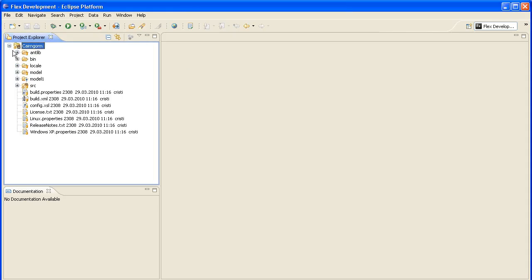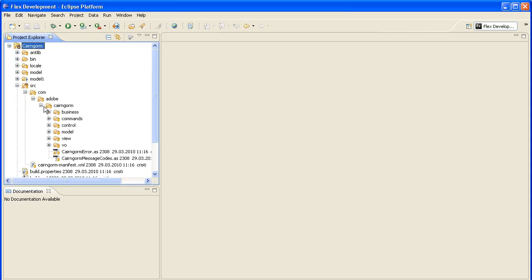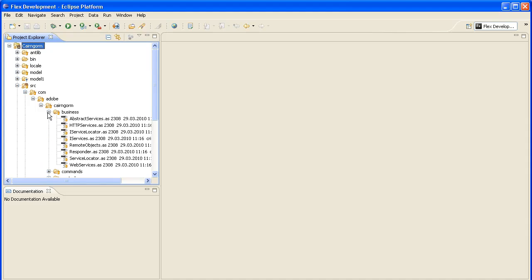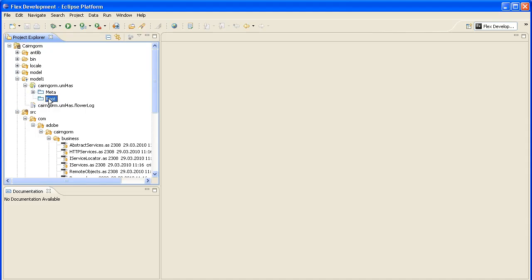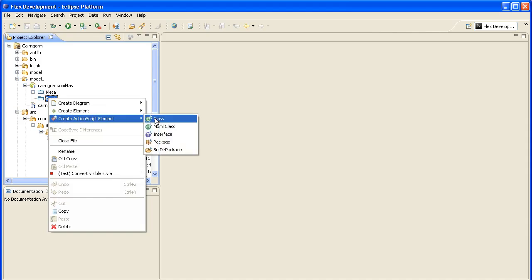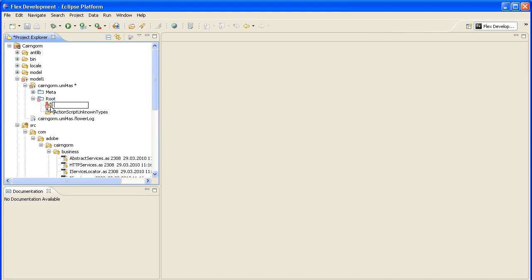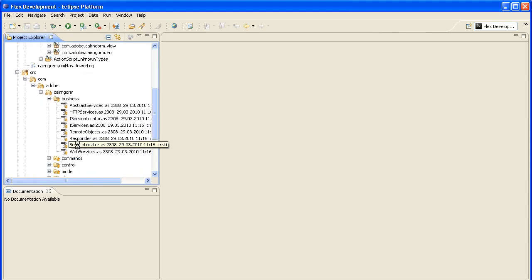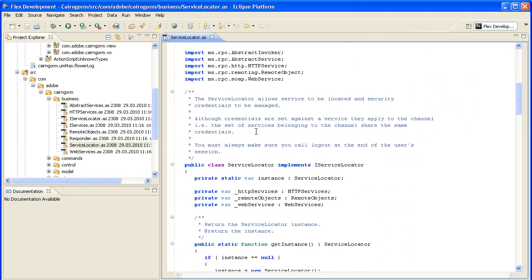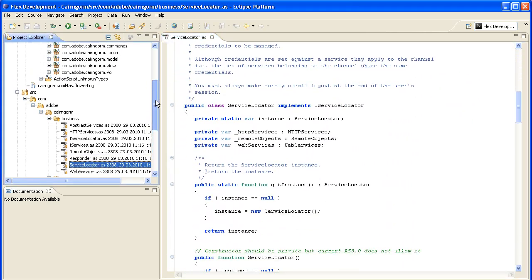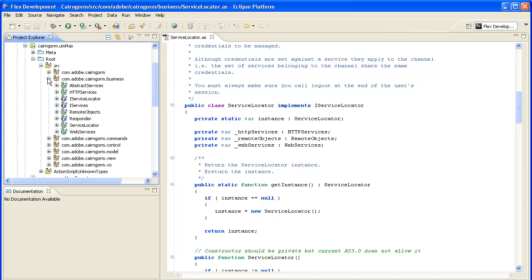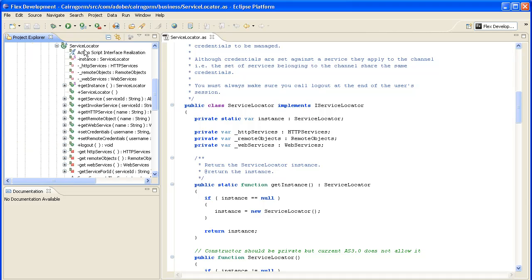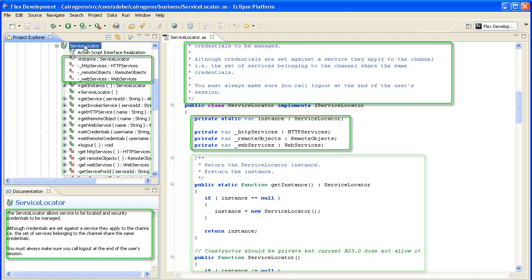I have an ActionScript project with packages and ActionScript source files that I want to import into this new UML4AS model file. There are two steps: first, to create a new source directory, and second, to save the model. That's it — we have the model and code in sync. Let's take an example: the ServiceLocatorCreator class and its corresponding model element — documentation, attributes, operations.